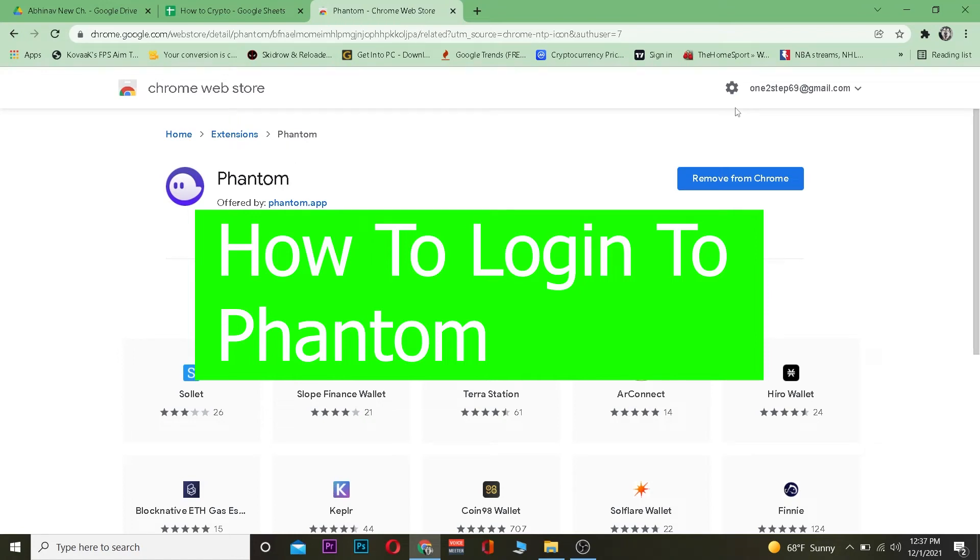Hey, what's up everybody, how you guys been doing? Welcome back to our channel How to Crypto. In today's video, I will be teaching you how you can log into your Phantom wallet.